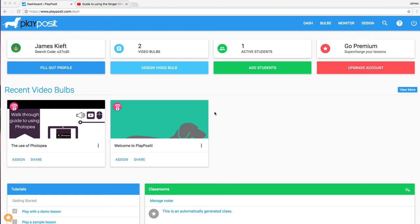Hello, in this week's video we're looking at PlayPosit. It's another video tool which allows you to add interactivity to your videos.